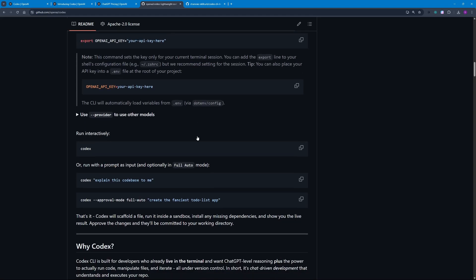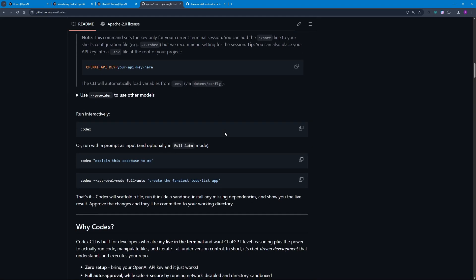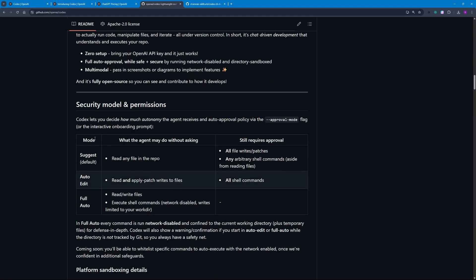I'm going to be using the third method here, which is going to be signing up using the API key. Let me show you. You can use the first command which will only run Codex, or you can use the second or third command where you give Codex different parameters or a task to do. If you scroll down you will see what these approval modes are.